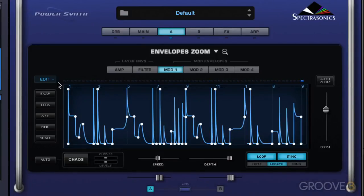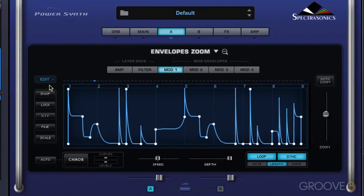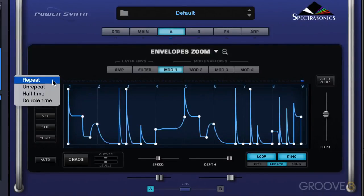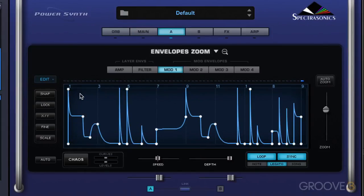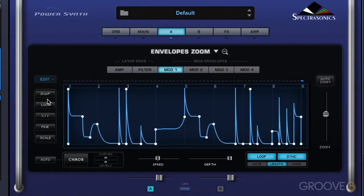You can hear it takes four bars to go through it instead of two because it's repeated the pattern twice. We can un-repeat it and we'll be back to normal two bars. We can also play it in half time or double time — double time should bring us back to normal.